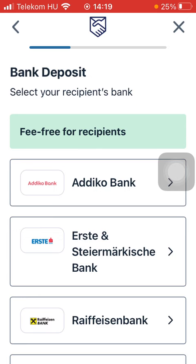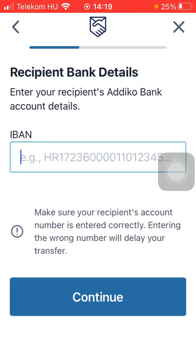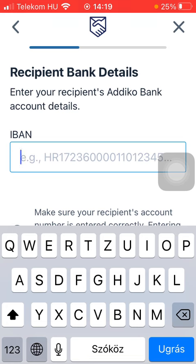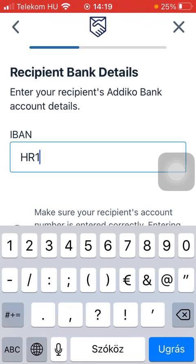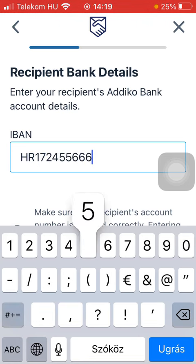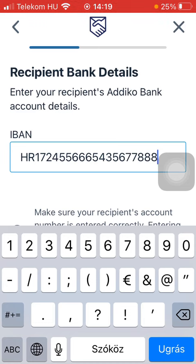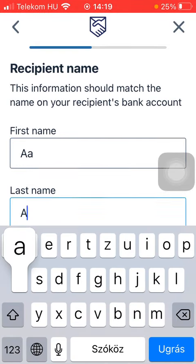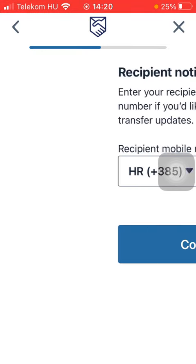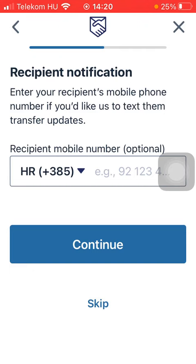Select your recipient's bank, then type in their IBAN. Tap on Continue down below, then type in your recipient's first and last name. You can add their phone number but it's not obligatory, so you can skip it.